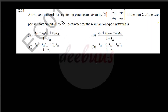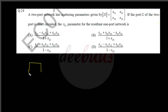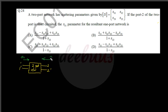Moving to the next question: a two-port network has scattering parameters given by S equal to [s11, s12; s21, s22]. If port 2 of the two-port is short-circuited, what is the s11 parameter for the resultant one-port network? I am drawing a two-port network with the S parameters, marking the wave variables as a1, a2, b1, and b2.